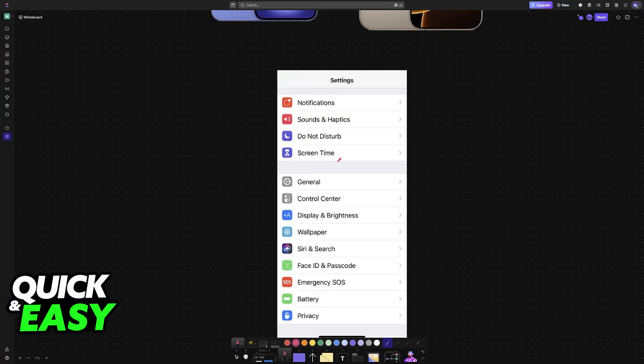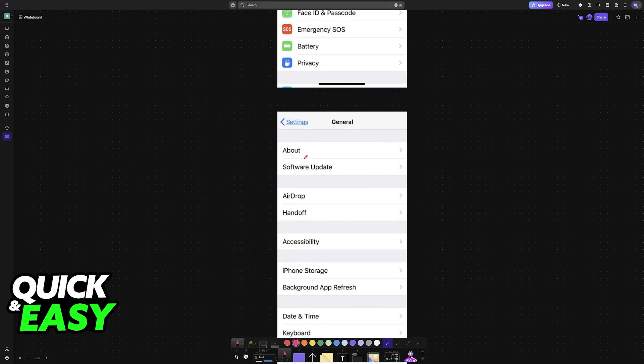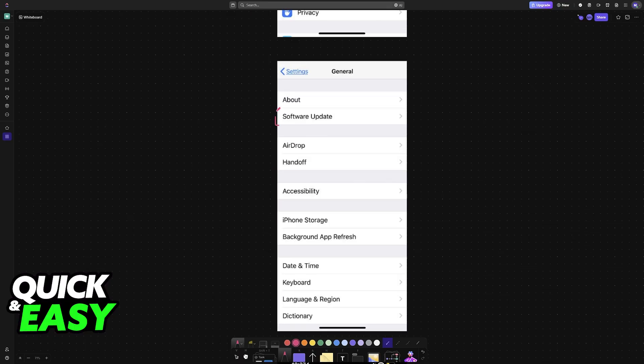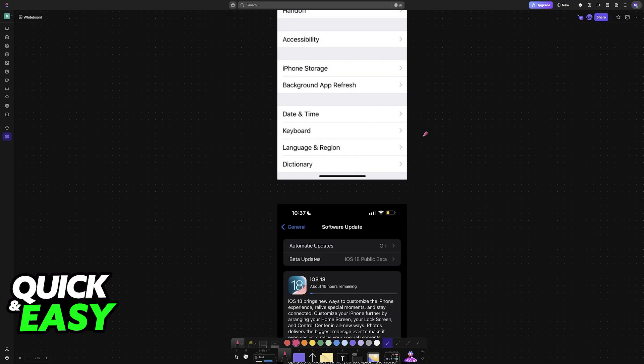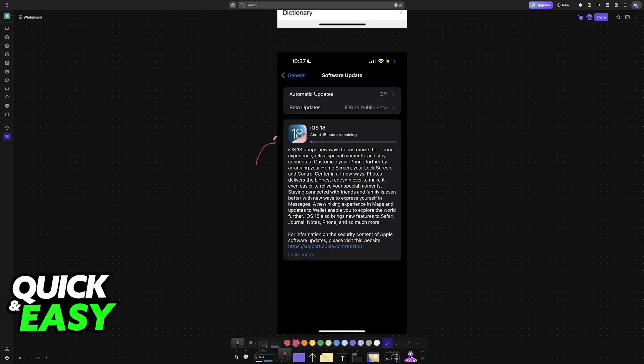This can be done by accessing the settings, going to the General category. Inside of General, you will find Software Update. In here, check if you have the update available for you, iOS 18. It should be fully released outside of beta. So once you choose it here, let this process finish completely.